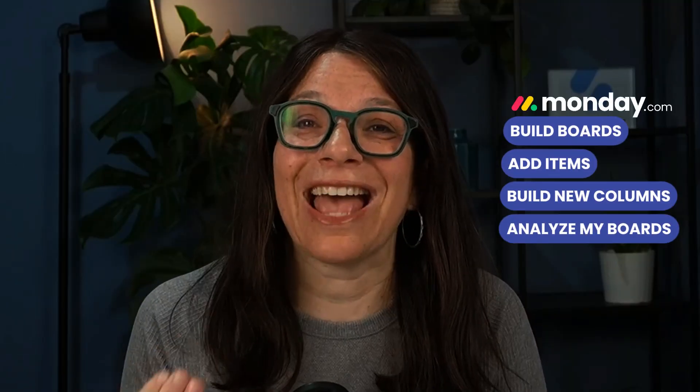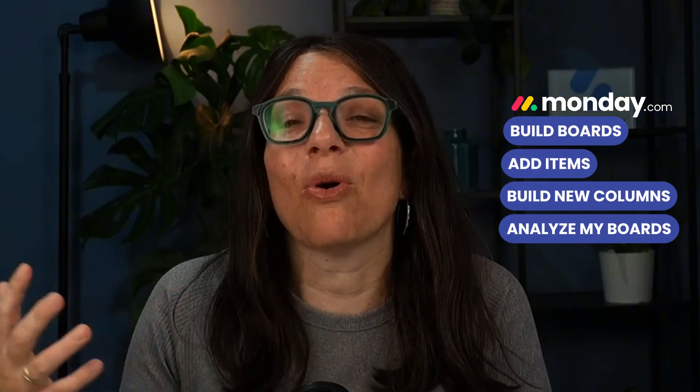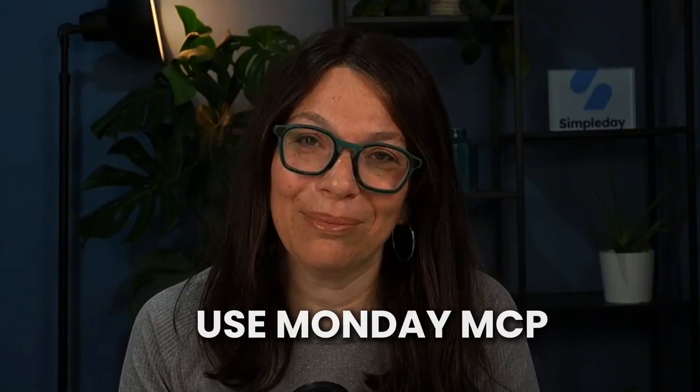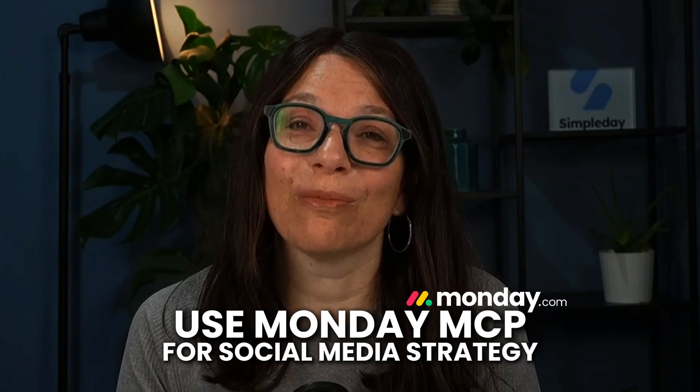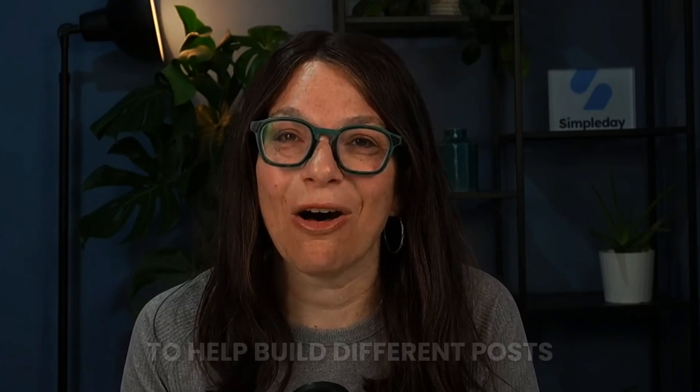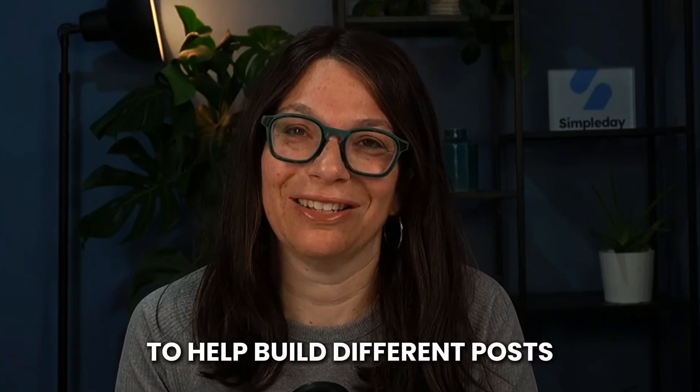For example, I can build out boards, add items, build out new columns, and ask it to analyze my boards and do things that automations can do. In this video, I'm going to share with you some examples of how I'm using the Monday MCP for my social media strategy to help build out posts. Let's jump in and I'll show you some of the different things that the Monday MCP can do.